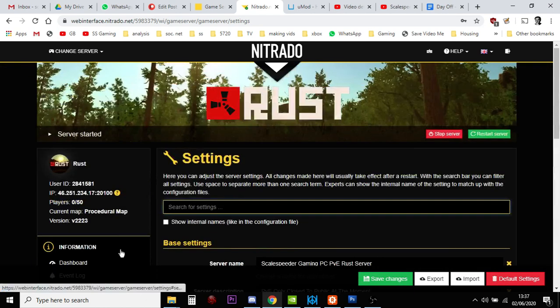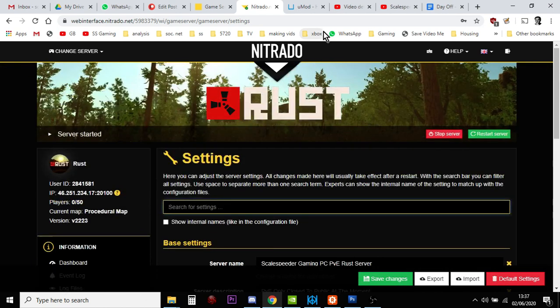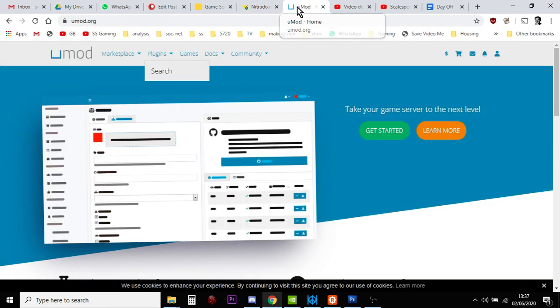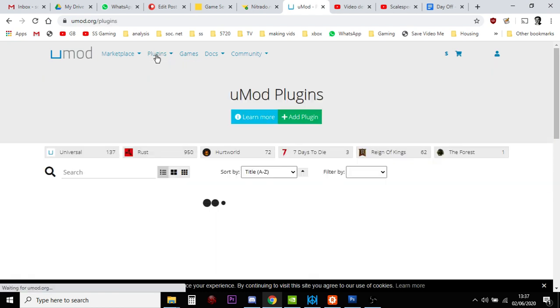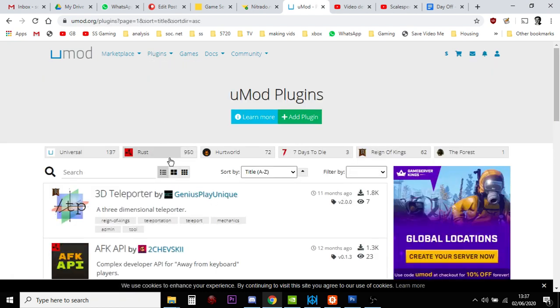So, once you've done that, come on over to UMod. UMod is the home of mods and plugins. Generally, with Rust, the mods are called plugins, and they're all put here. And then you want to go to, just click on plugins, click on Rust.